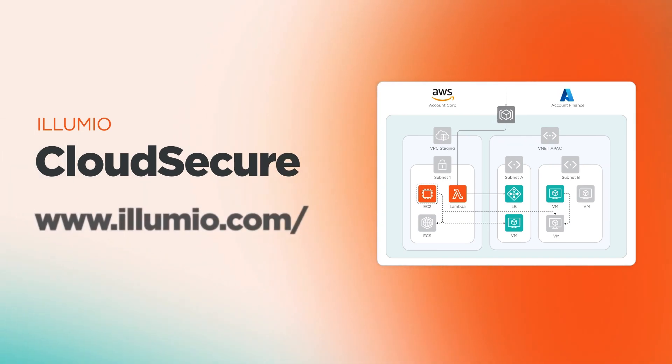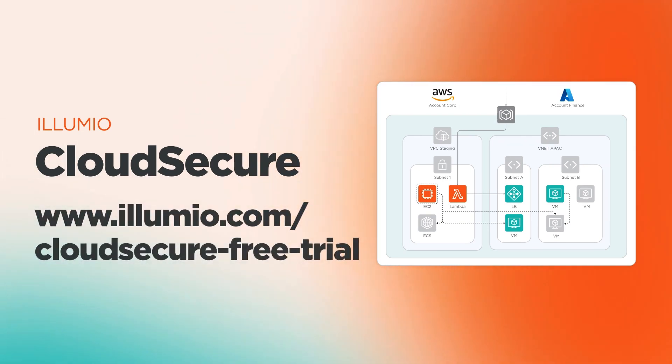You can get started today with your own free trial by visiting the URL below. Thanks for watching.